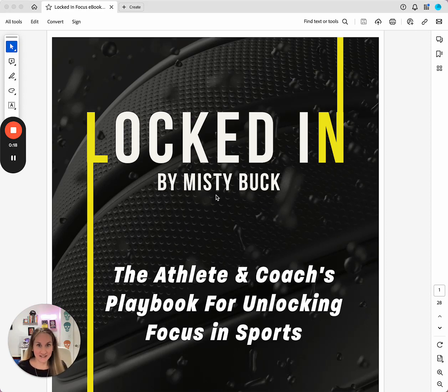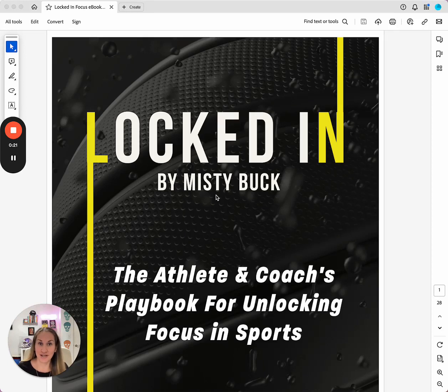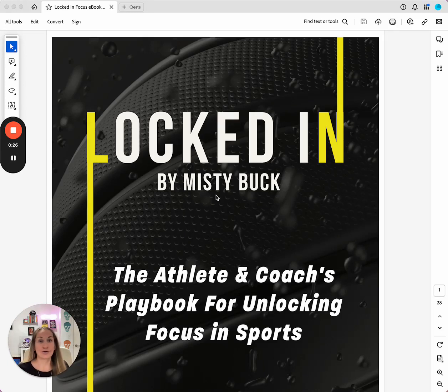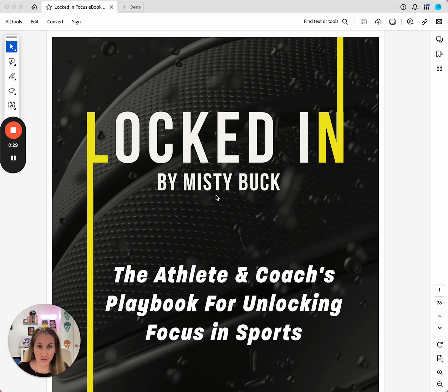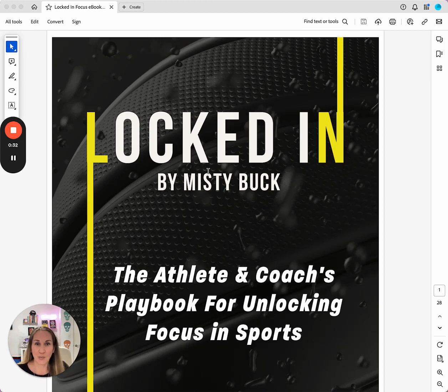What I decided to do is take a lot of my top tips and put them in a guidebook tailored just for the athlete experience. Whether you're an athlete or a coach, you're going to get a lot out of this guidebook. I'm going to give you a quick sneak peek right now.